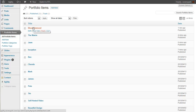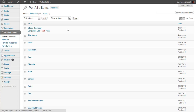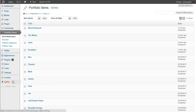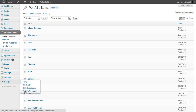So now we have four brand new portfolio items: Inception, Jaws, The Matrix, and Blood Diamond. Now we want to use the Portfolio Constructor to actually group them together into a portfolio. So we'll go to Agility, Portfolio Constructor.